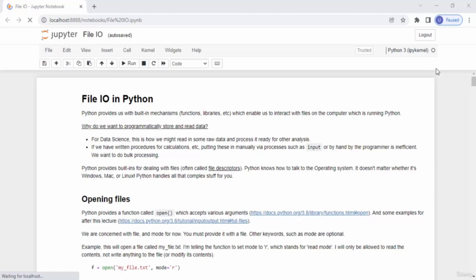Hello everyone. Let's begin with the new week. This week we'll be discussing Excel's file opening and JSON, and this week is workshop number three. Python provides built-in mechanisms, functions, and libraries which enable us to interact with files on the computer running Python. Python is so flexible that it lets you deal with all kinds of files on your system. So why do we want to programmatically store and read data?